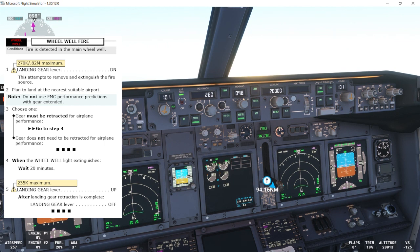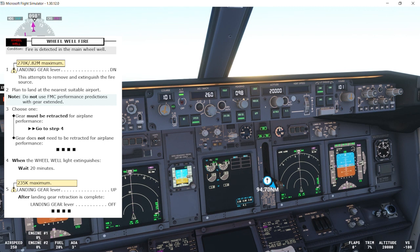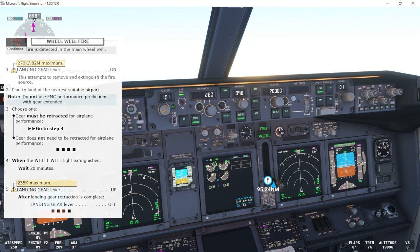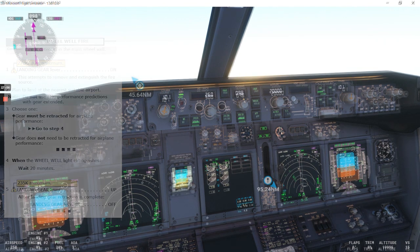Now, if the gear does not need to be retracted for airplane performance, that's the end of the checklist. And that will be the end of the wheel-well fire non-normal checklist.